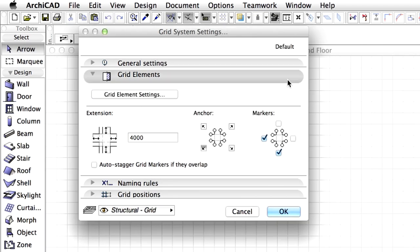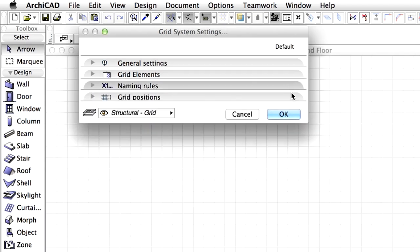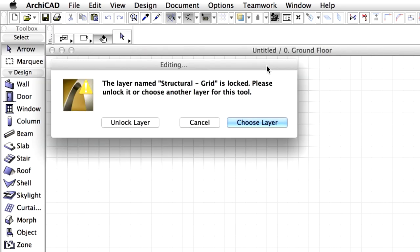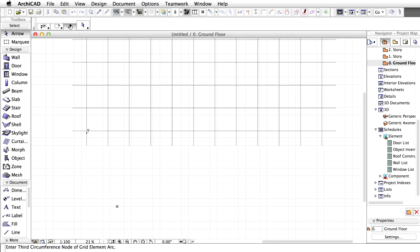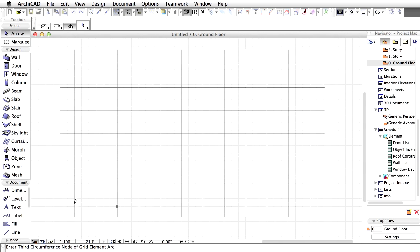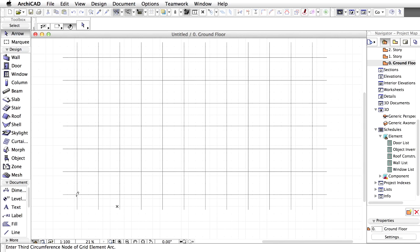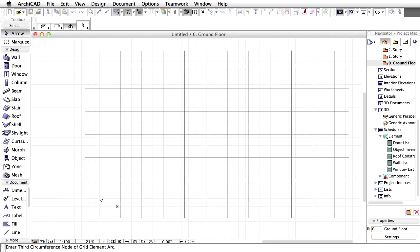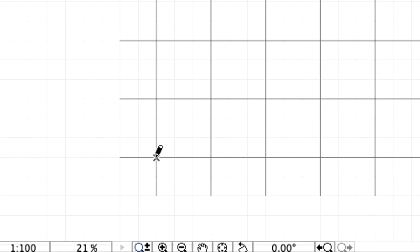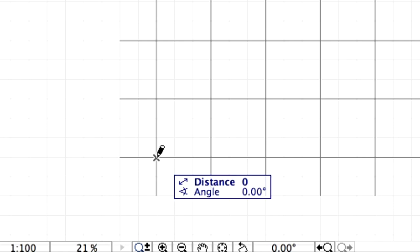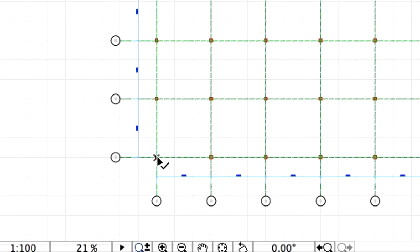Click OK once more to close the Grid System Settings dialog as well. ArchiCAD will prompt that the layer we are about to use is locked, so click Unlock Layer to unlock it. As you move the cursor around, a preview of the Grid System follows it. Let's click twice on the project origin to place the grid. The Grid System is placed instantly.